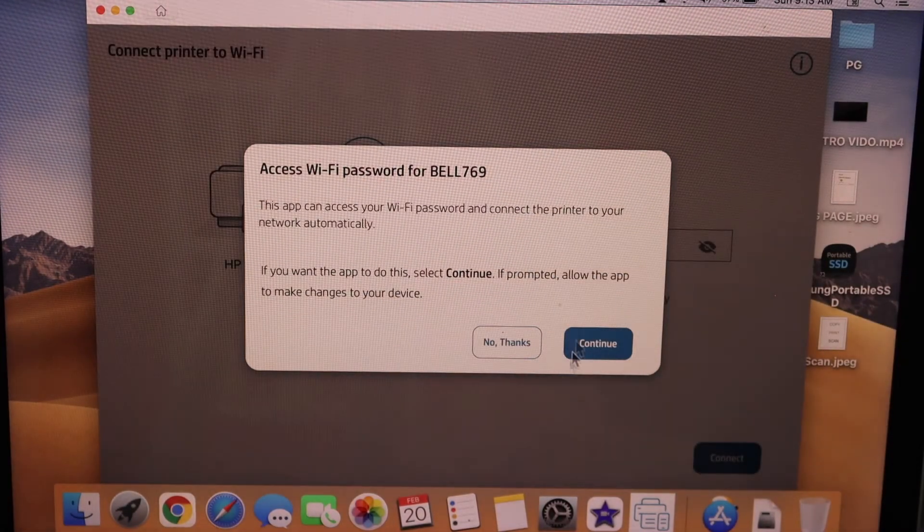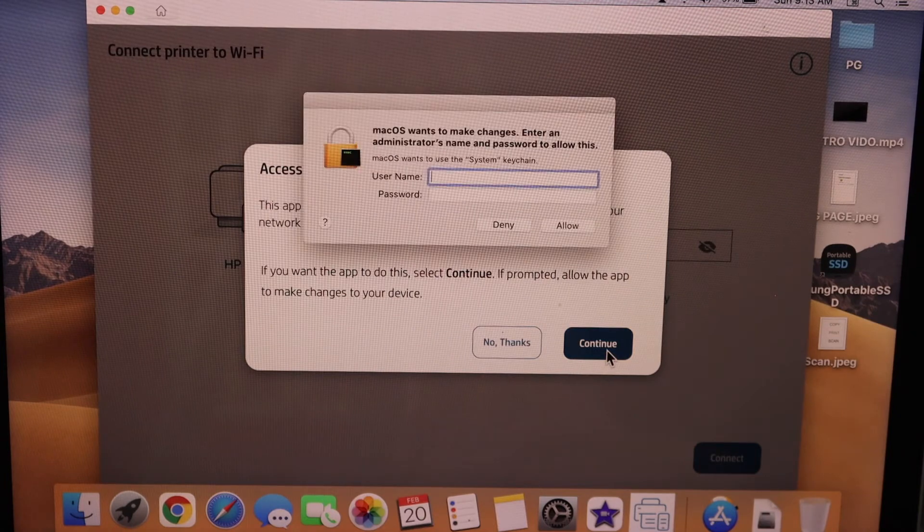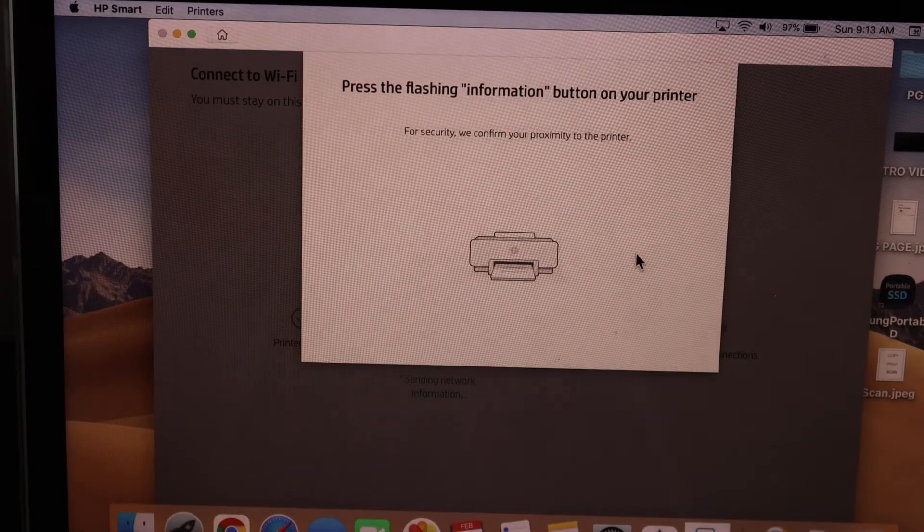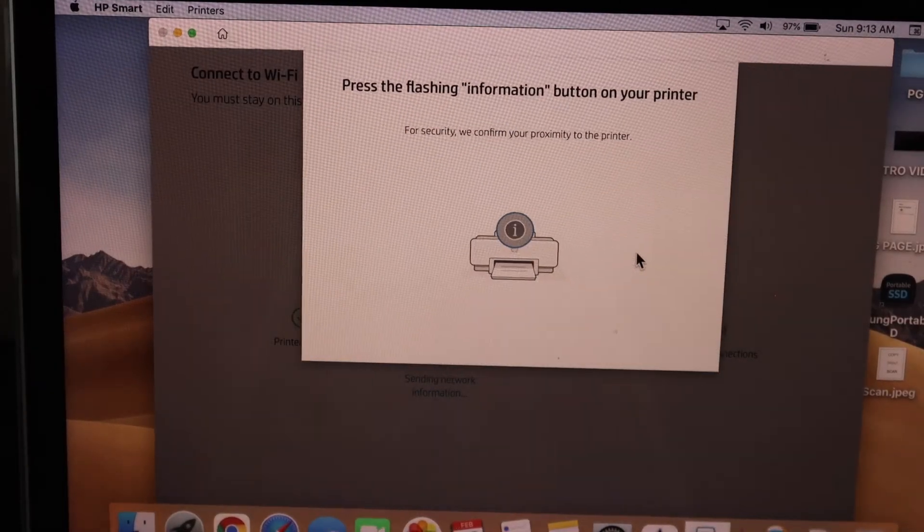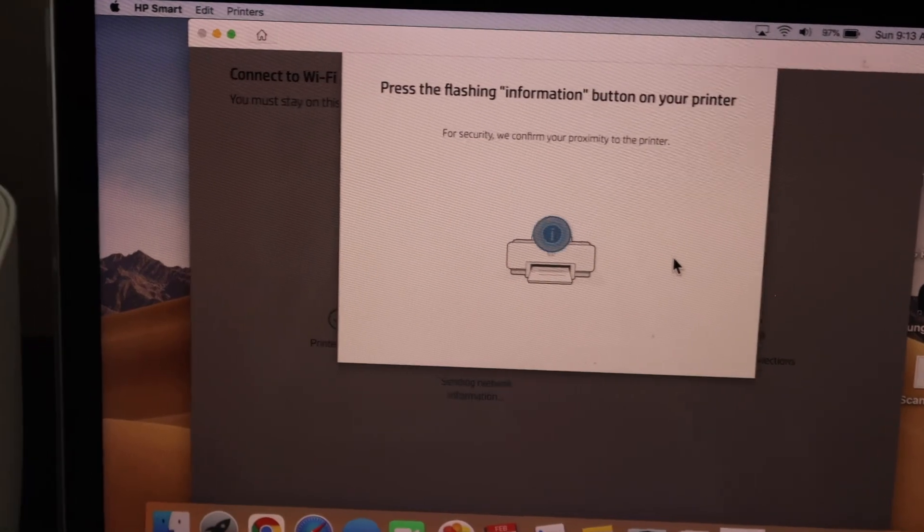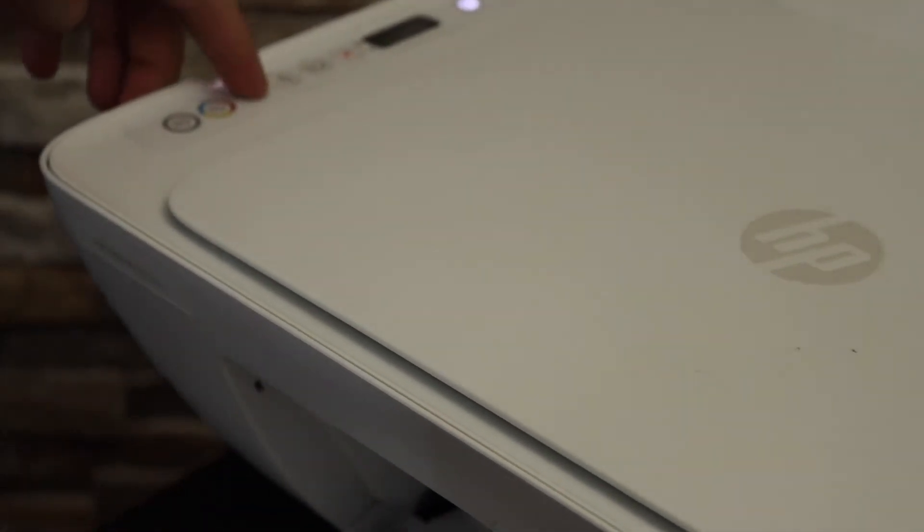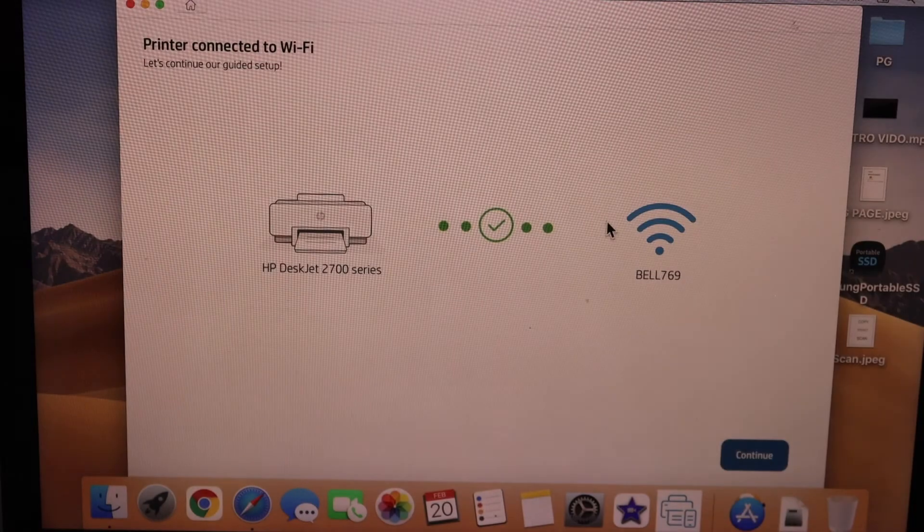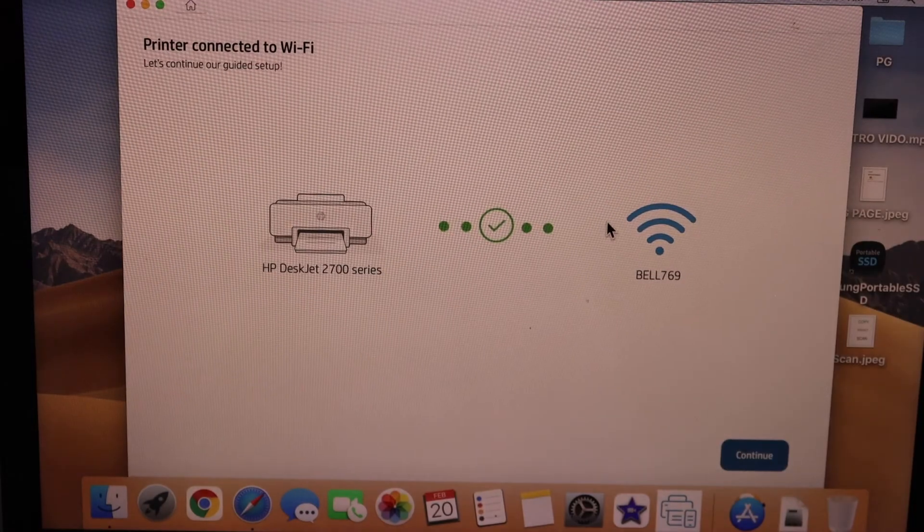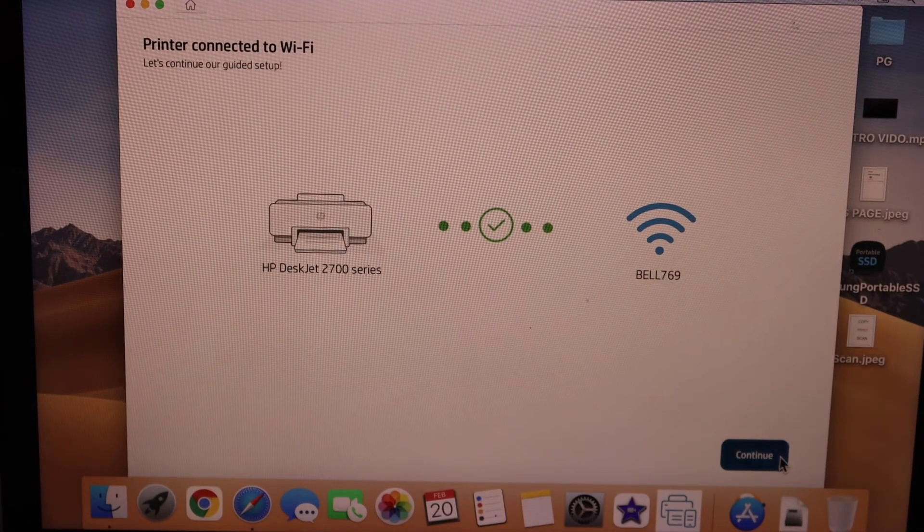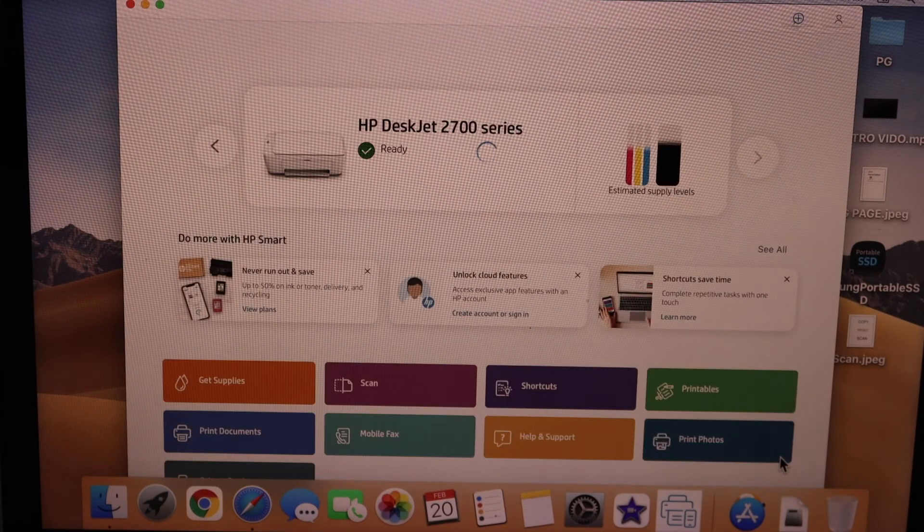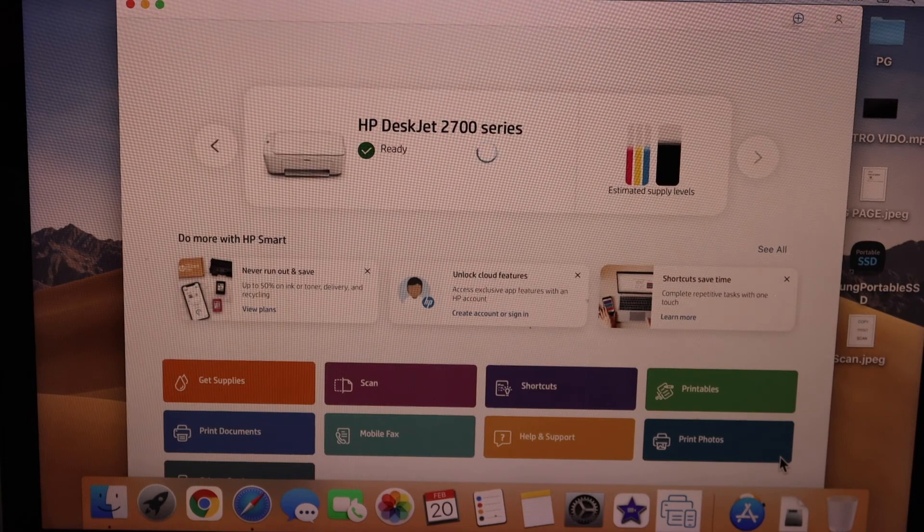Press the flashing information button on the printer screen once. After the printer is connected to the Wi-Fi, click continue. You should be able to see your printer here.